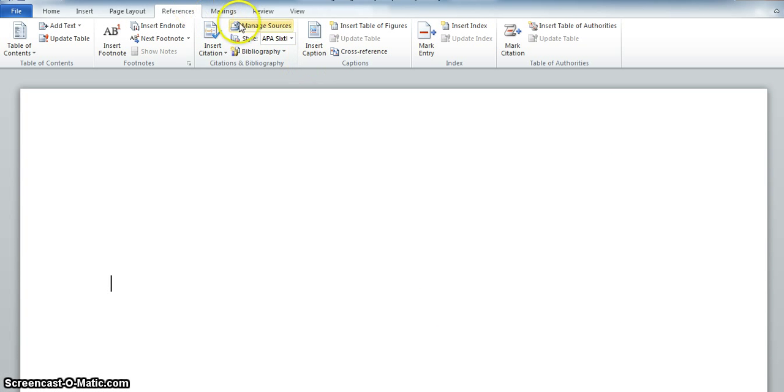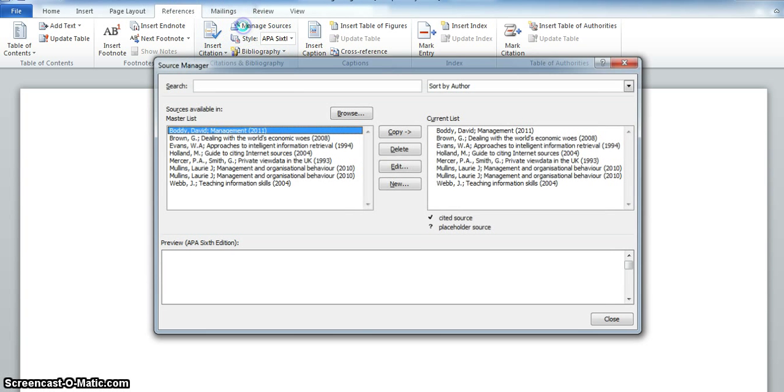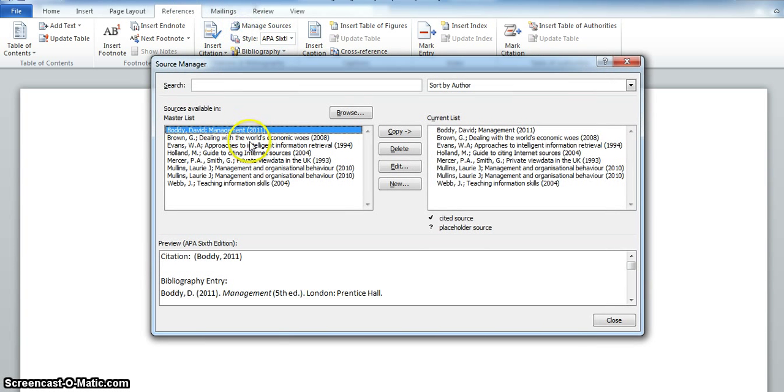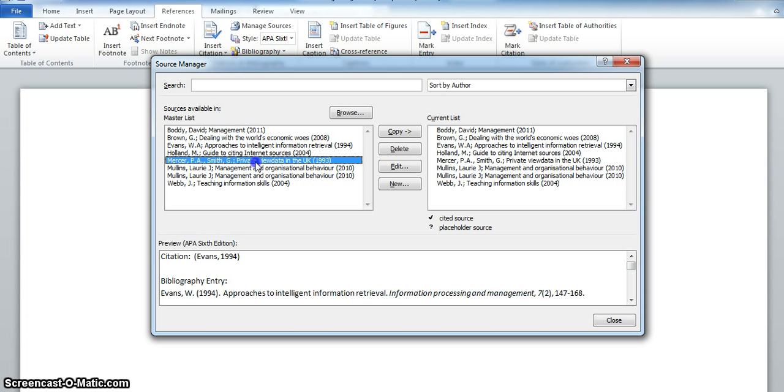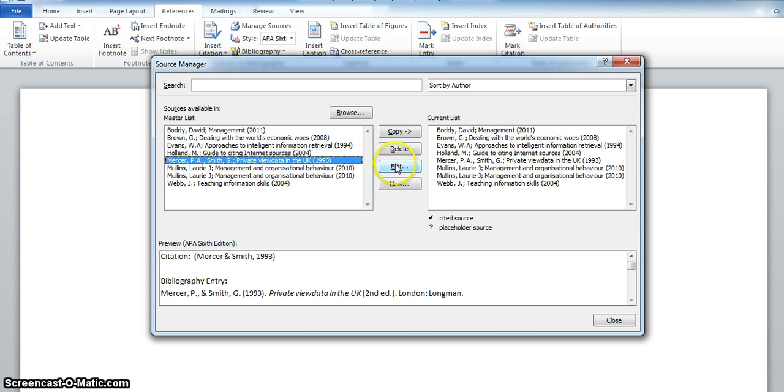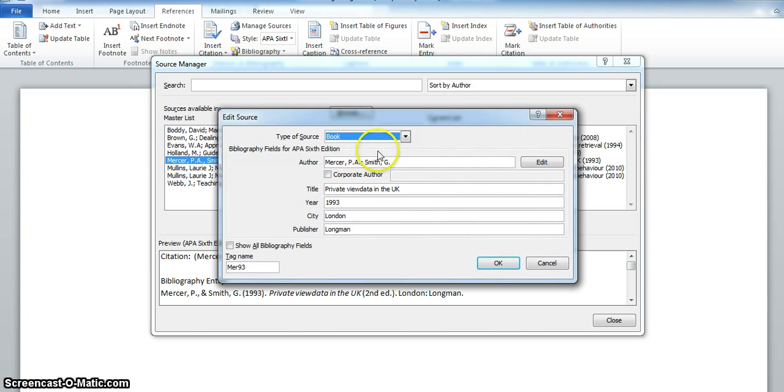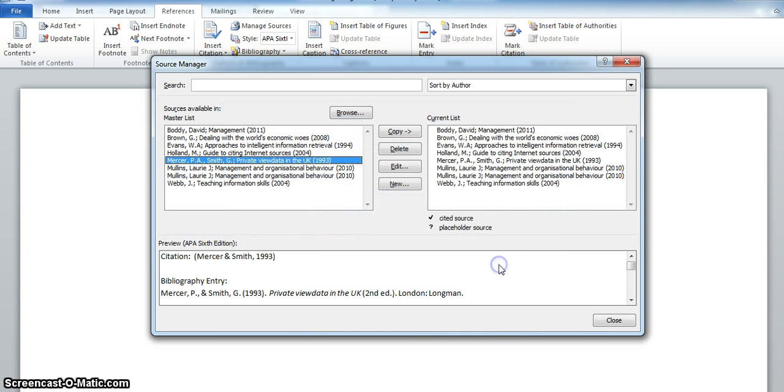Let's go back to Manage Sources. If you click on any of the sources that you have, you can then click on Edit. Make any changes you need to. And OK. And this will update both lists.